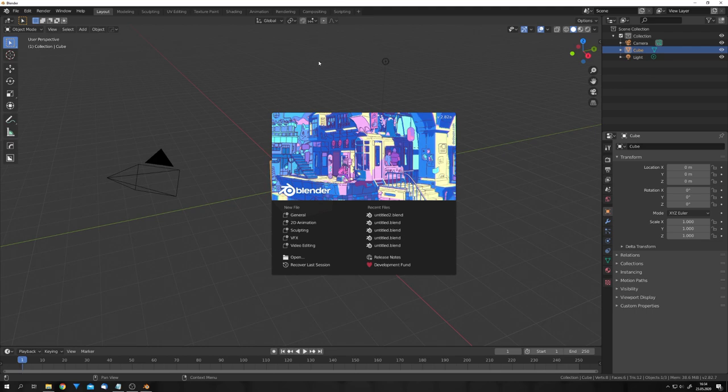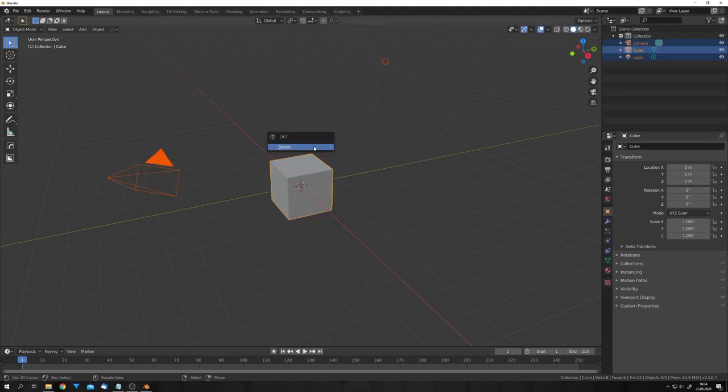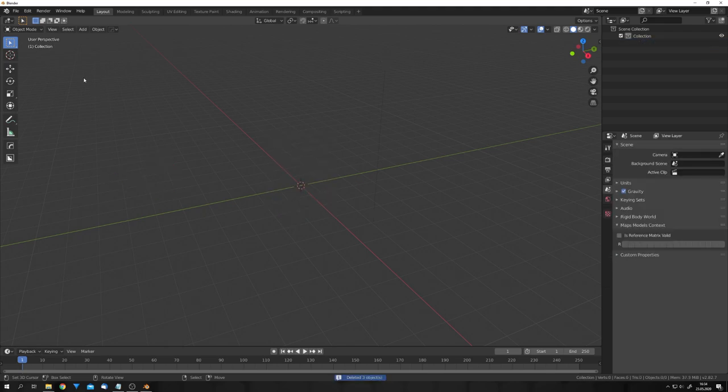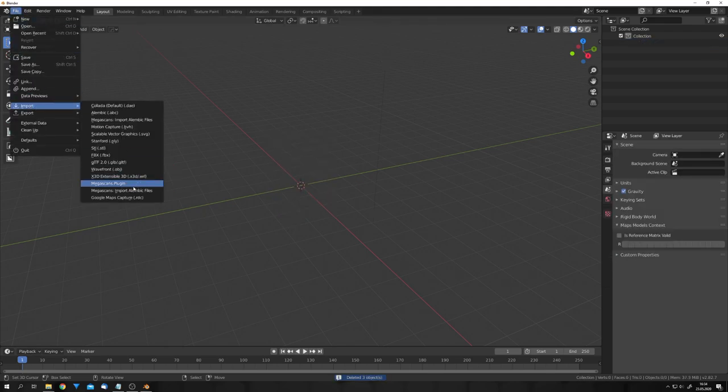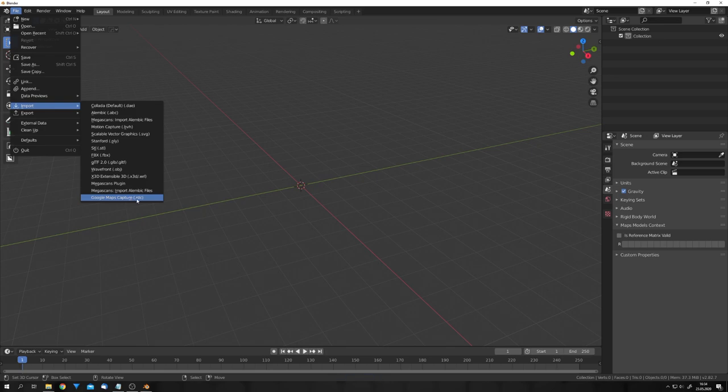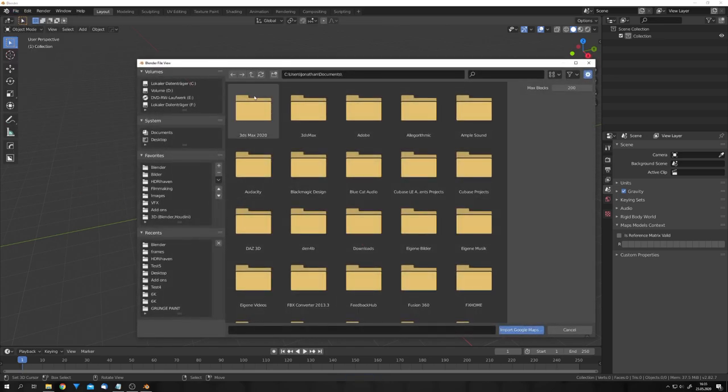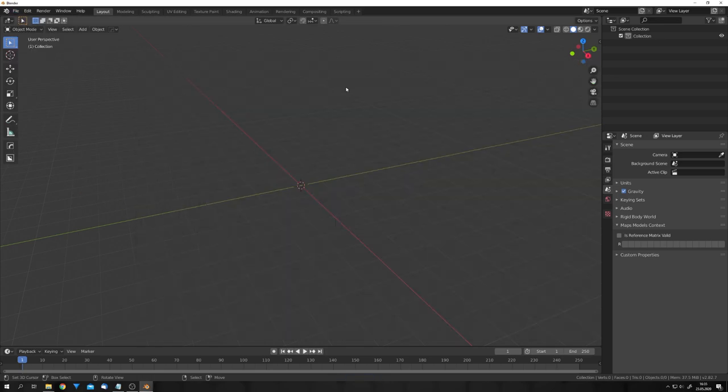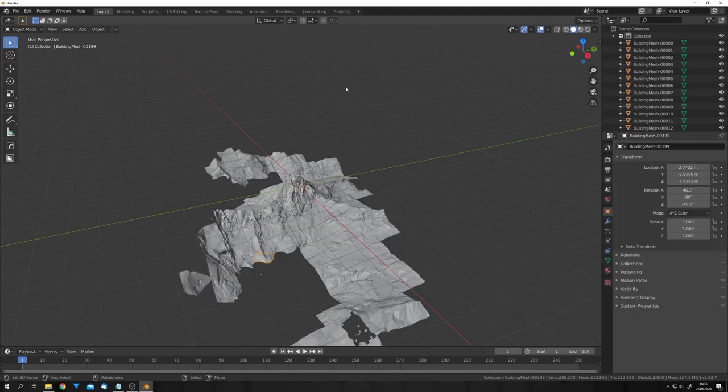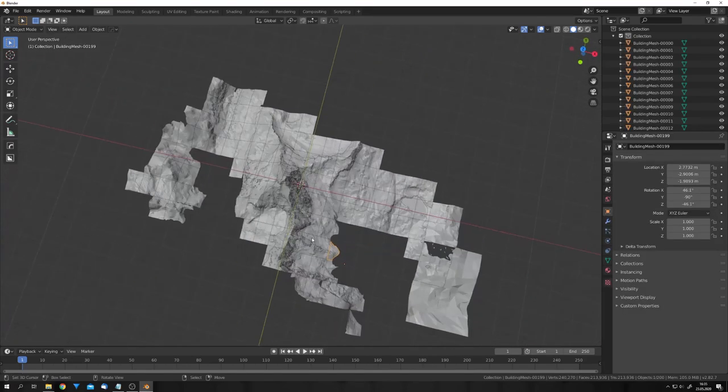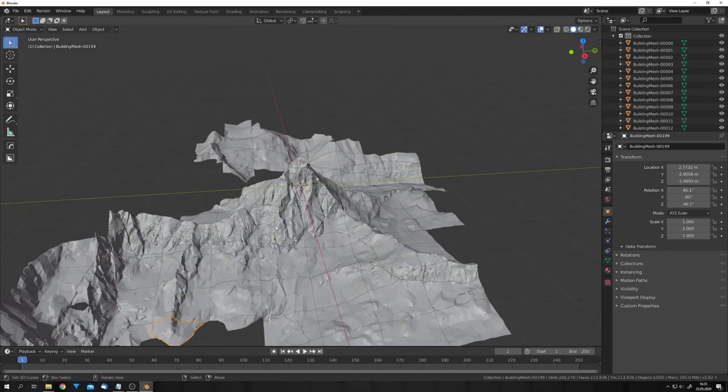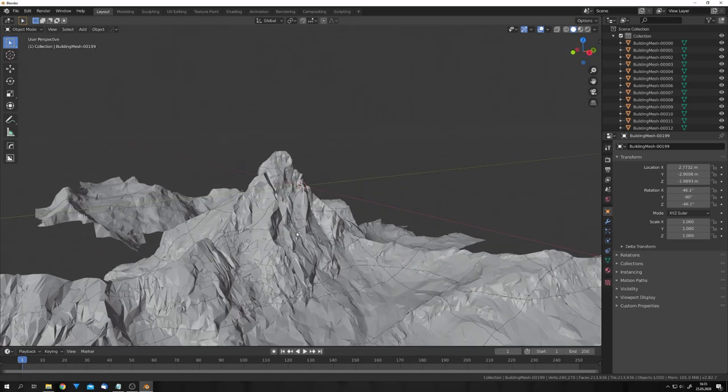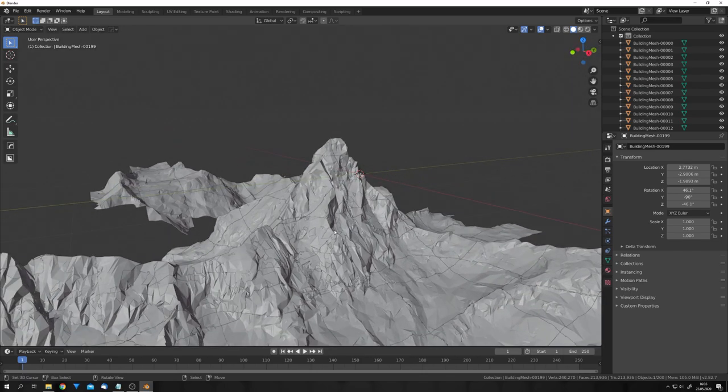The add-on is also linked in the video description. Firstly, let's delete everything, and now, with the add-on installed, we can click on Import, Google Maps Capture, which is the .rdc file, and locate our files. The import process can take a while, so this is nothing to be worried about. And now, you can see that our mesh is loaded, and we have the Matterhorn in our 3D scene.